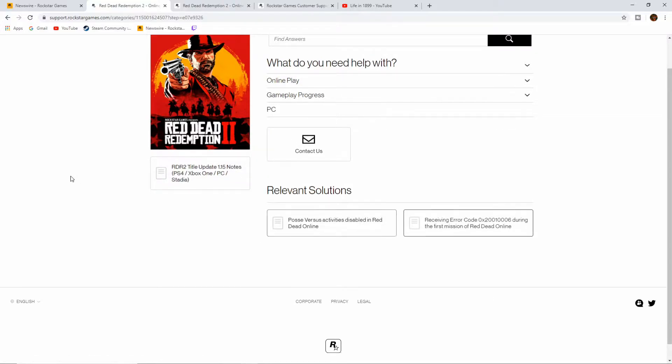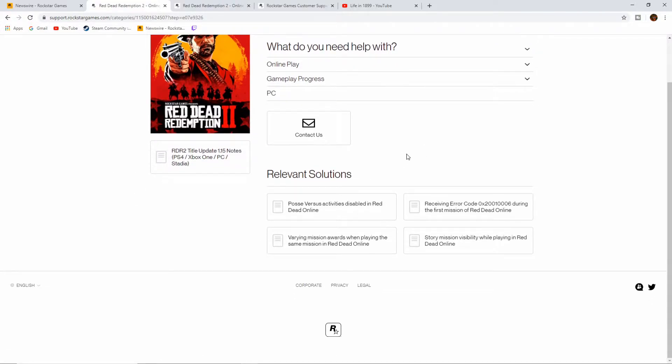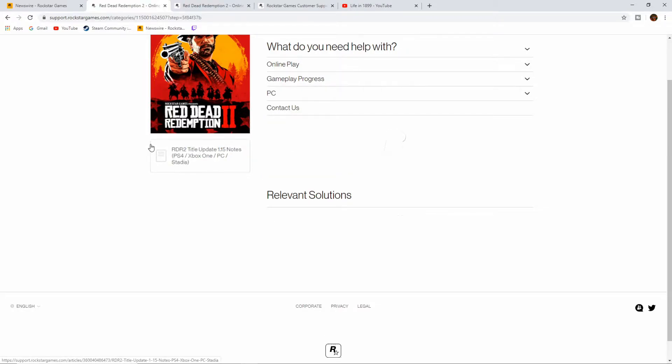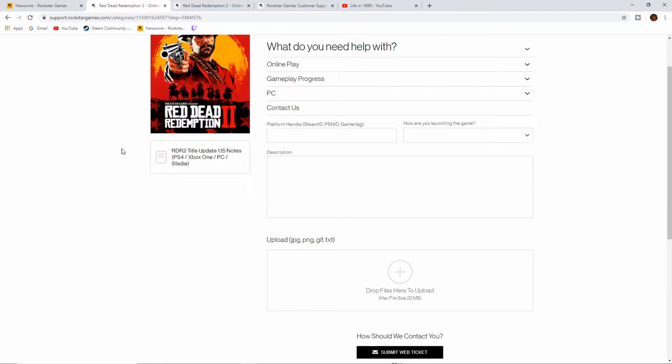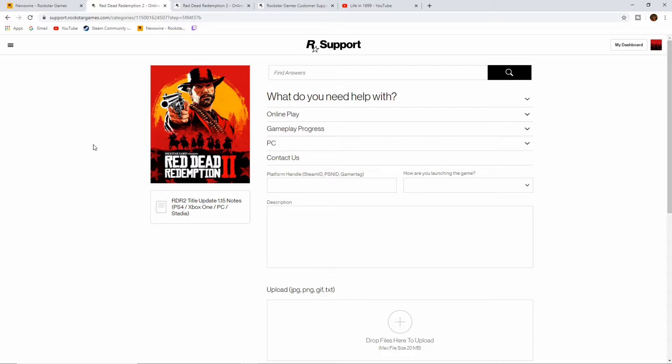Then from here, what you want to do is go Contact Us. And this is where you enter all your information for the Rockstar support ticket.